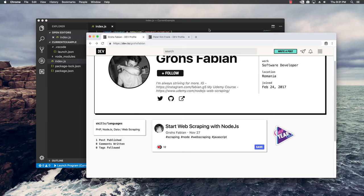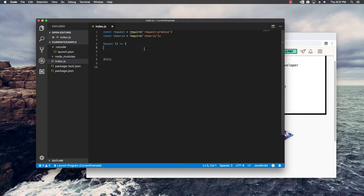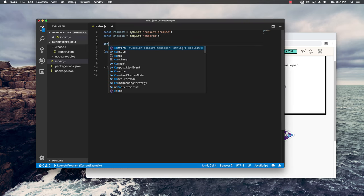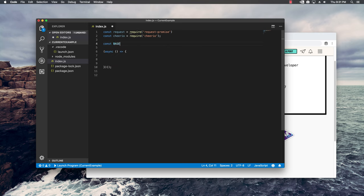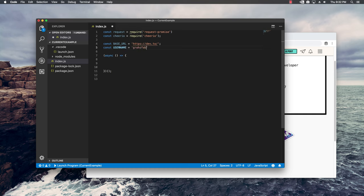The first thing I want to do is basically copy this URL, go back in the code and I'm going to declare a constant called base_URL, paste in the link and remove my username. Right below I'm going to make another constant which holds my username and input my profile name right here.